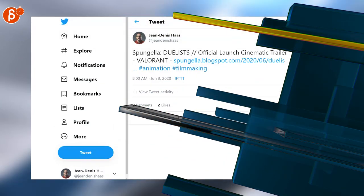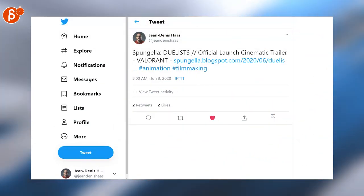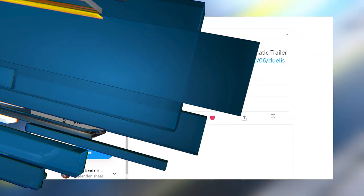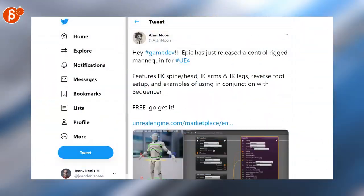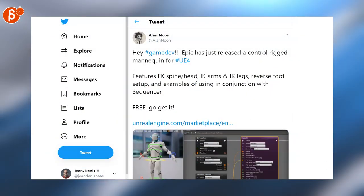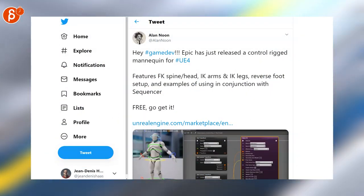On my Spongeboblog I posted a trailer to Duelist, it's a very cool stylized trailer, definitely check this one out. And last but not least Epic has just released a control rigged mannequin for Unreal 4.